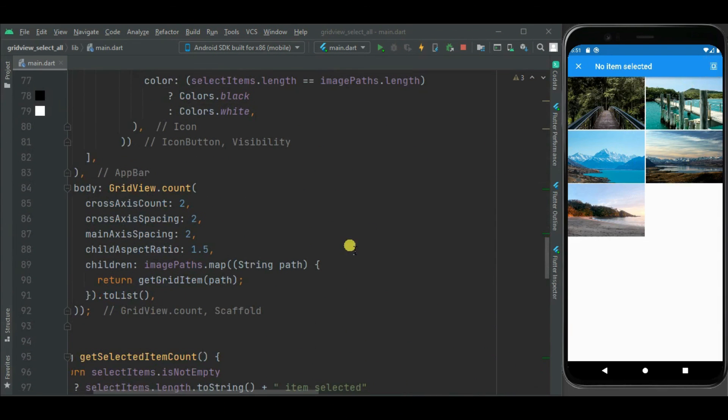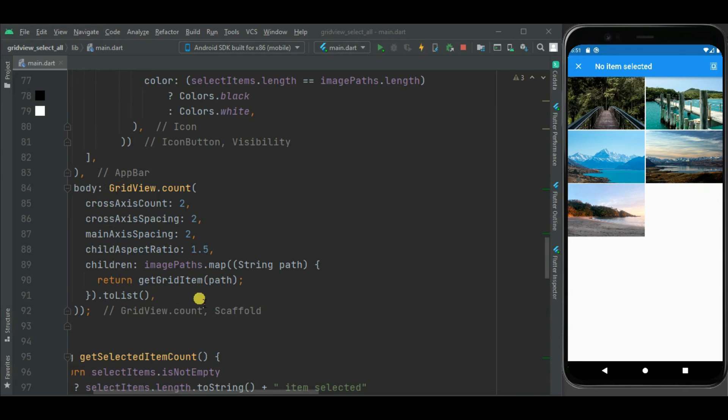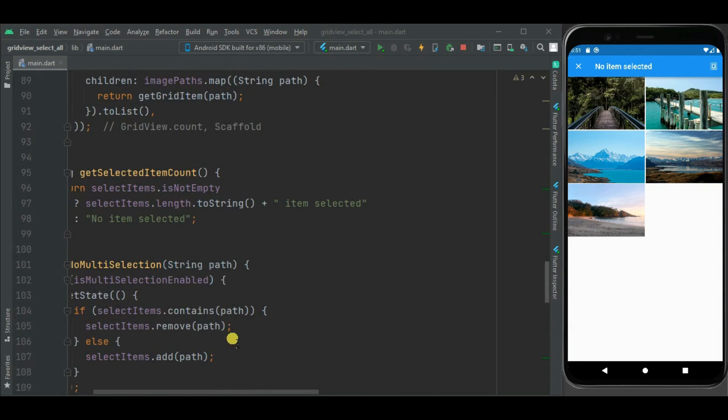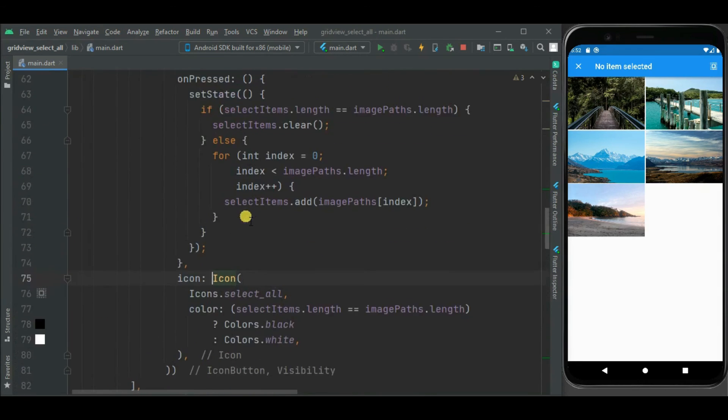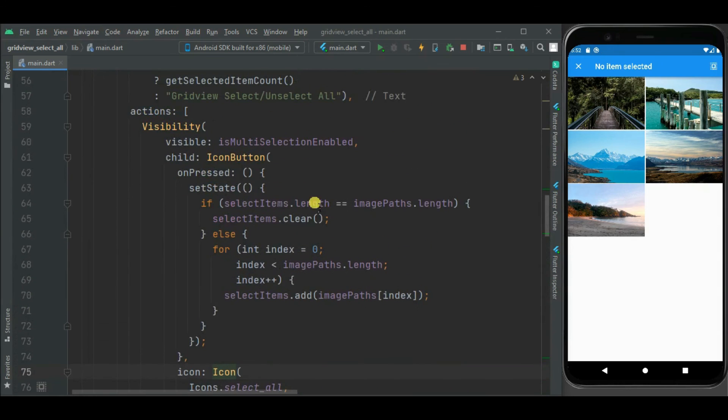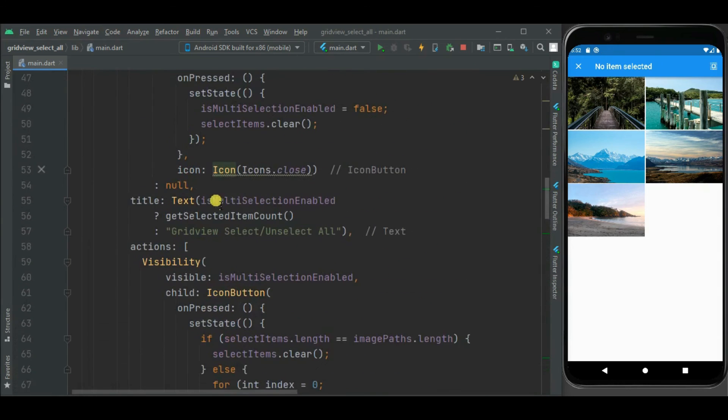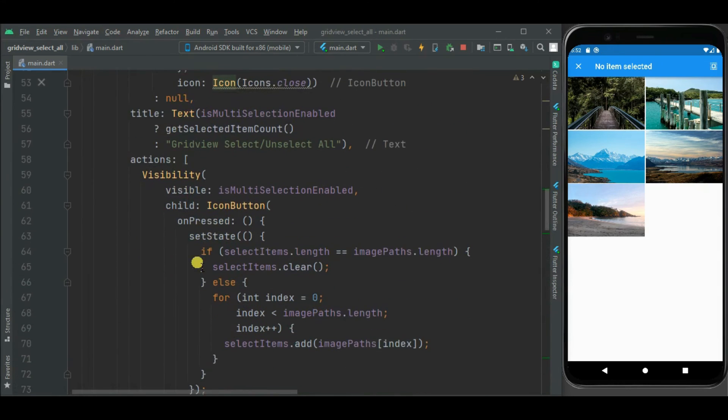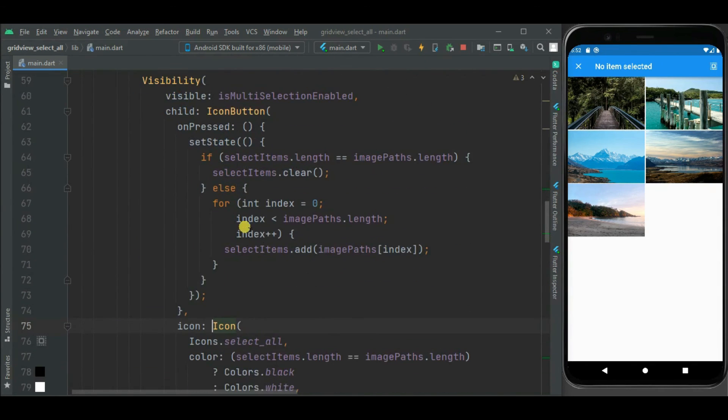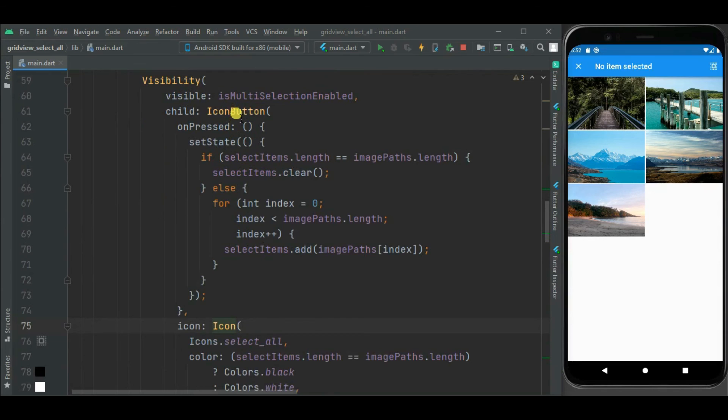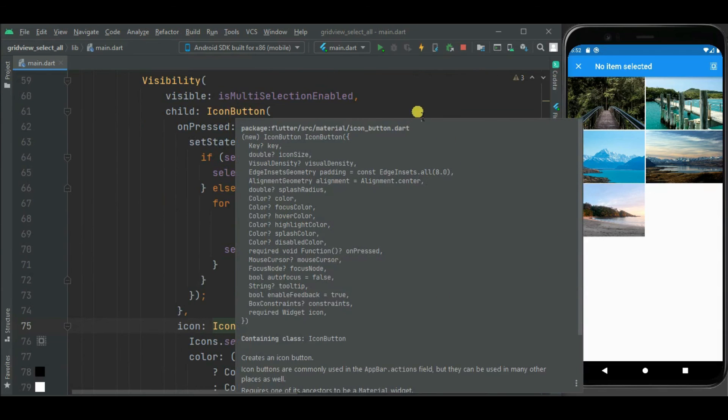In this sample project, I have already added this grid view and multi selection added into this grid view. Then I have shown this icon in this app bar using visibility widget and this icon button.